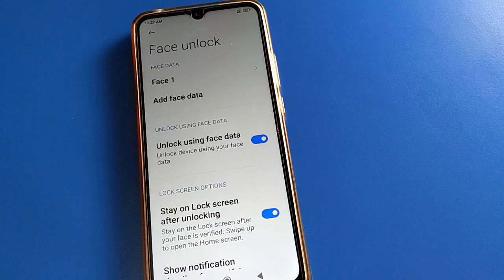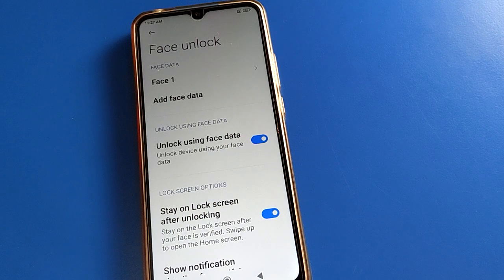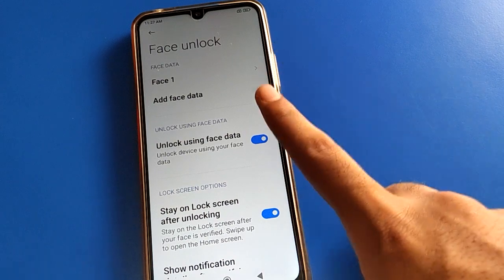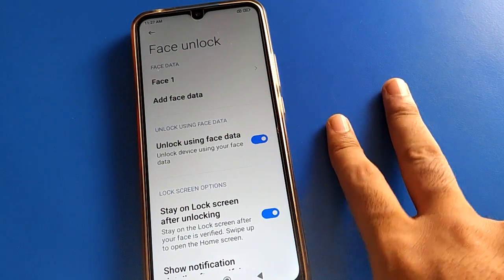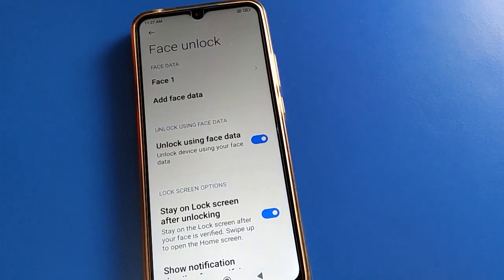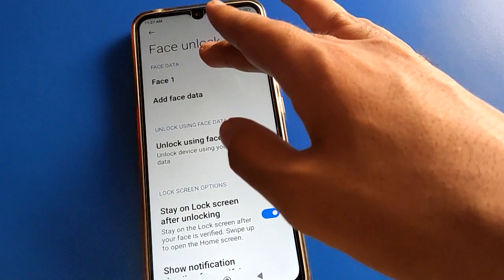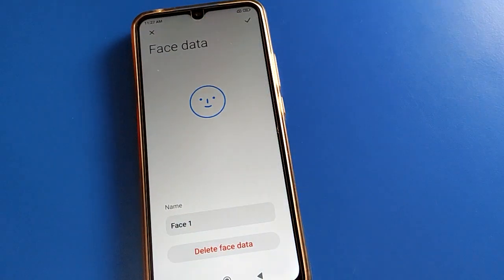I will enter my password. If you have a pattern lock, draw the pattern. After entering the password, the face lock settings will open. You can use the face lock settings — you can add one more face lock if you want to use two face locks. Then click on the face lock option.